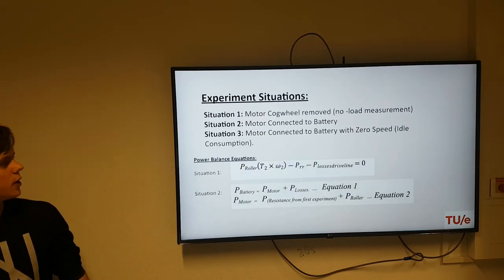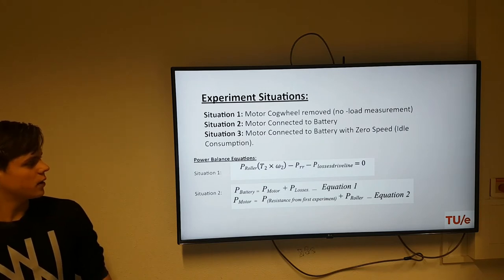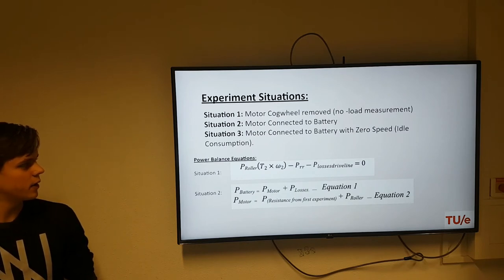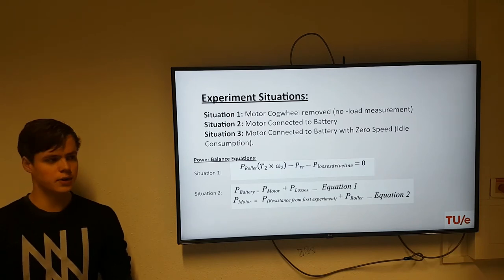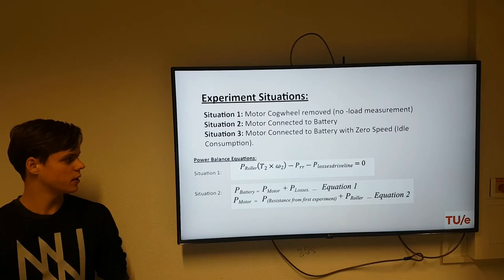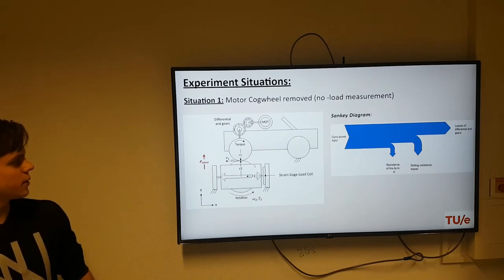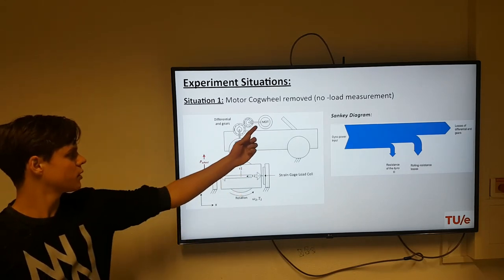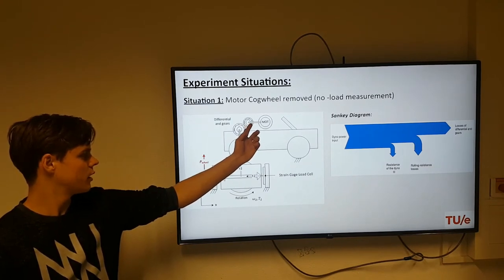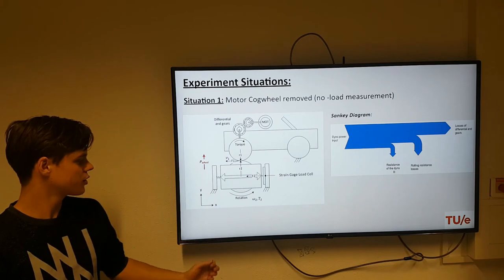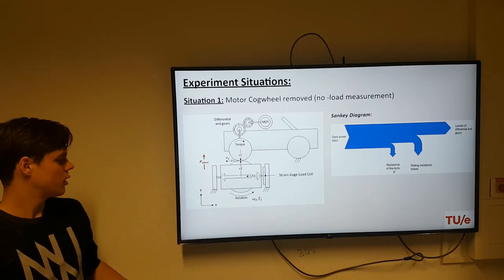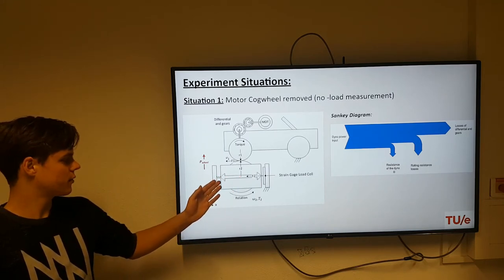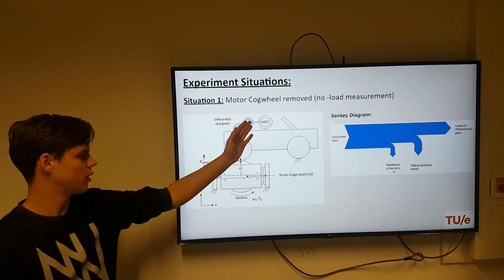The experimental situations: in the first experiment, the motor cog wheel was removed. In the second experiment, the motor was connected to the battery and we drove. In the third experiment, everything was connected but the car had no speed, to calculate the auxiliary losses. In setup 1, with the cog wheel removed, we can measure the losses from all the other cog wheels, the wheel itself, and from the dynamometer. We do not take those into account because we want the efficiency from the engine, not from the complete driveline.